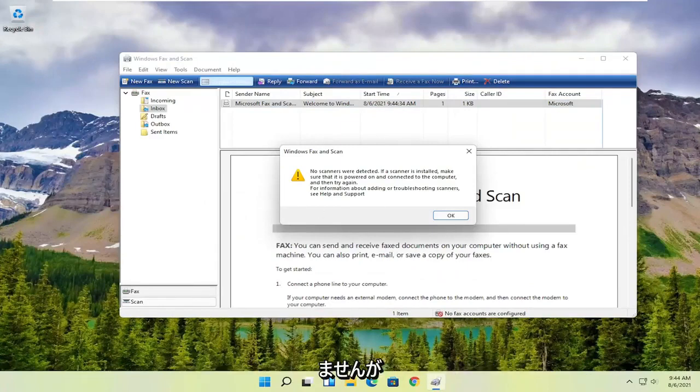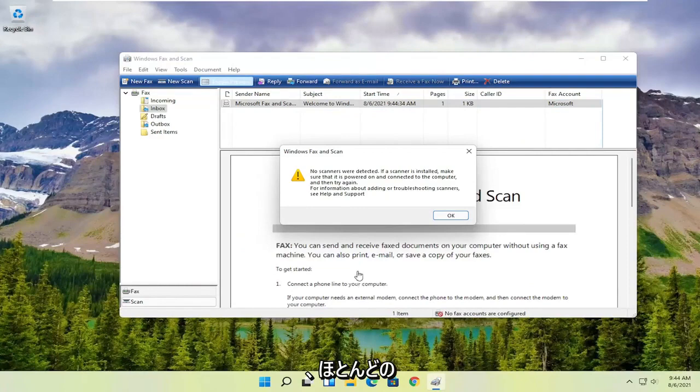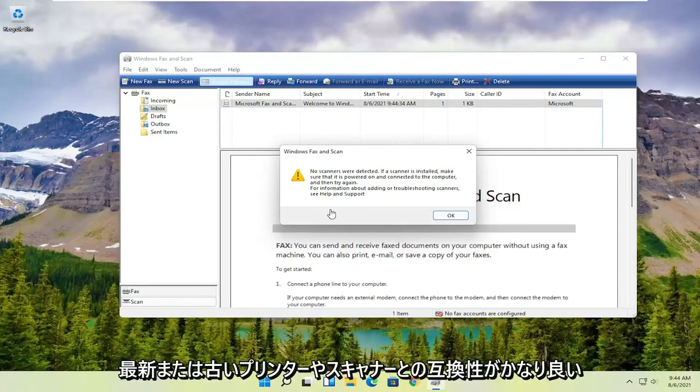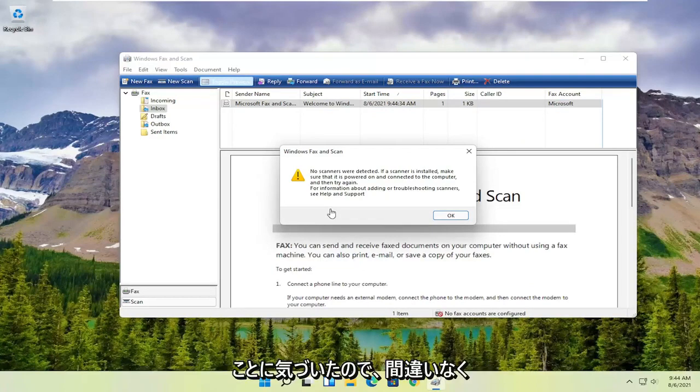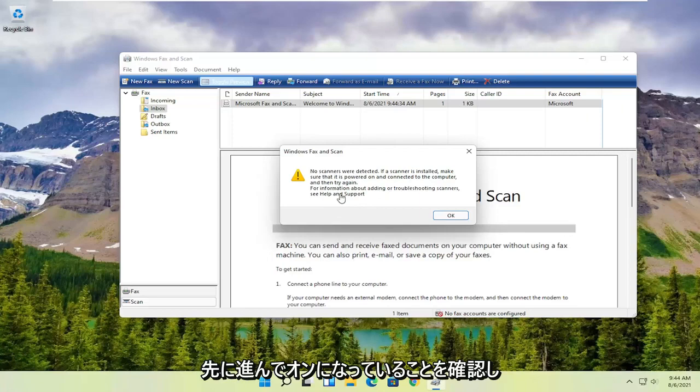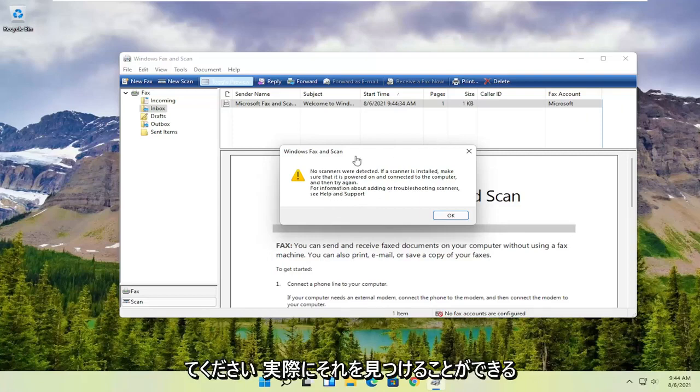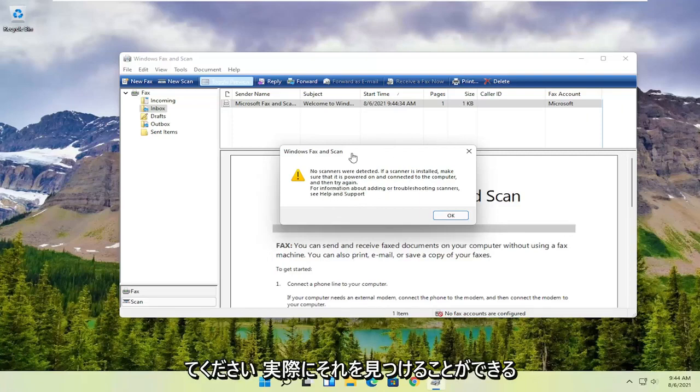I've noticed that it has pretty good compatibility with most modern or even older printers and scanners. So make sure your scanner is turned on so the software can actually locate it.